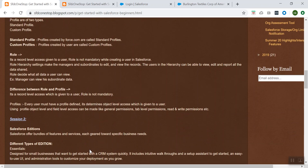We'll start with the Salesforce Edition. Salesforce offers bundles of features and services geared toward specific business needs. So according to your business requirement, you can either opt for, you can choose what services you would like to opt for or what kind of edition is very good for your company or your organization.